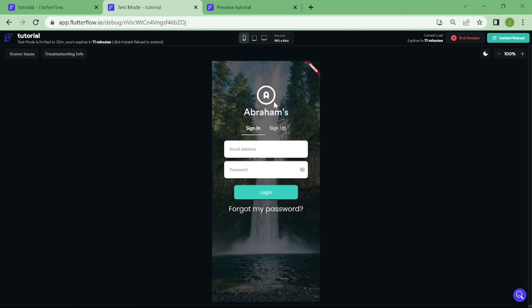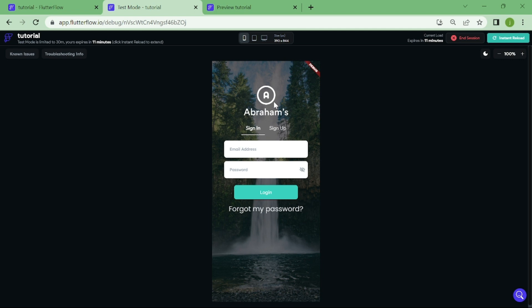It seems to be working perfectly. Thank you for watching this tutorial on authentication in Flutter Flow. In this video, we covered the basics of setting up authentication in your Flutter Flow app, including how to connect to Firebase, how to create a user authentication system, and how to add custom styling to your login and signup screens. I hope you found this tutorial helpful and that you'll try out the process for yourself. If you have any questions or feedback, please leave a comment below, I'd love to hear from you. If you enjoyed this video, be sure to check out my other tutorials on Flutter Flow and subscribe to my channel for more helpful content. Thanks again for watching.